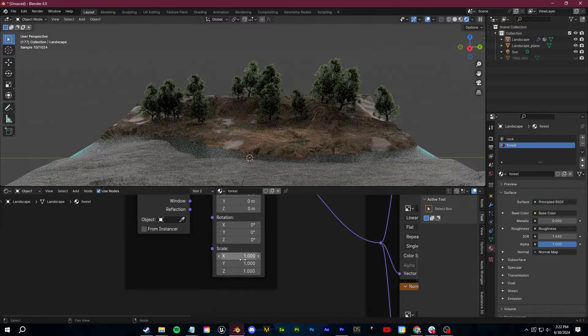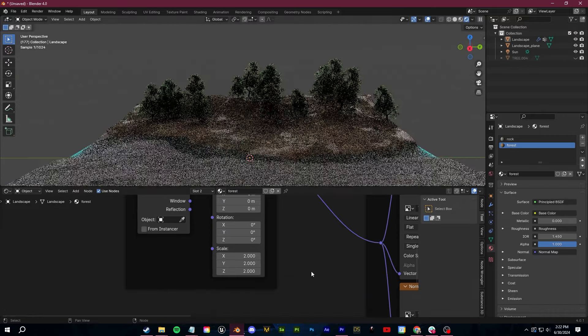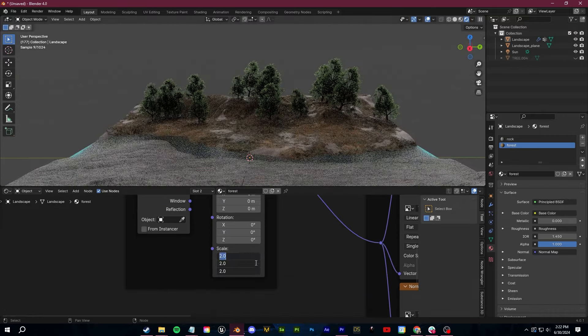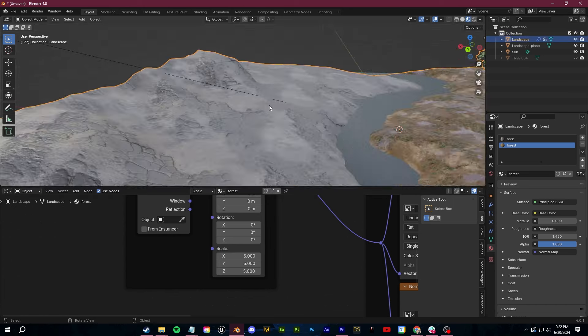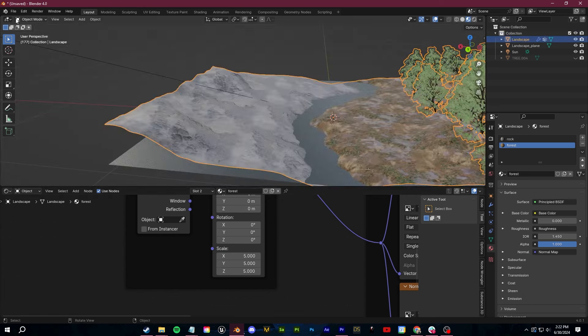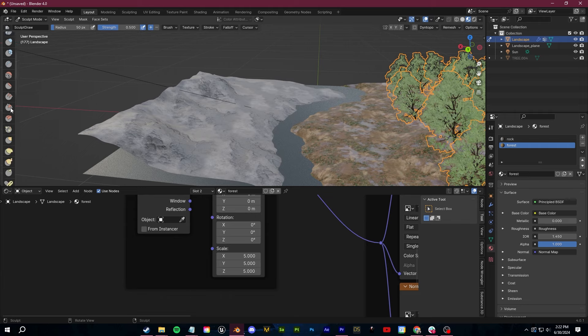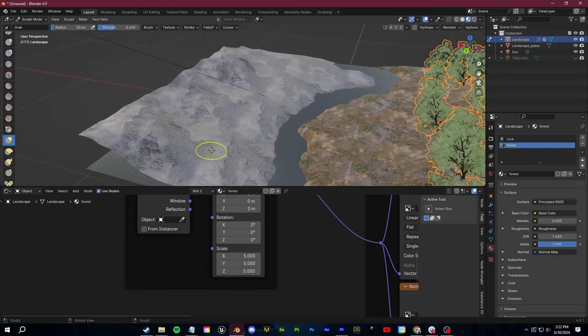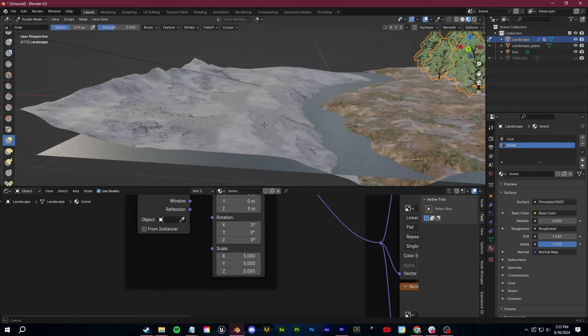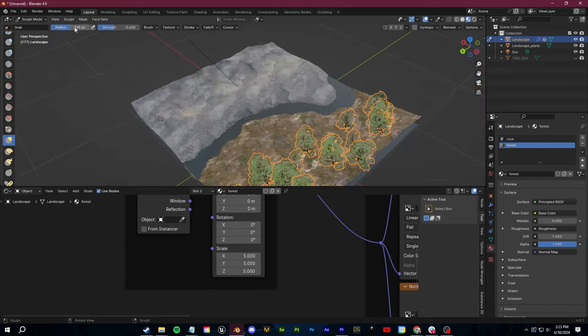Another thing you can do is use the sculpting mode tools in Blender. I want to have a rocky overlook looking down on the river and trees, so I'm going to switch into sculpt mode and make some adjustments just using the grab brush to shape it to my liking.